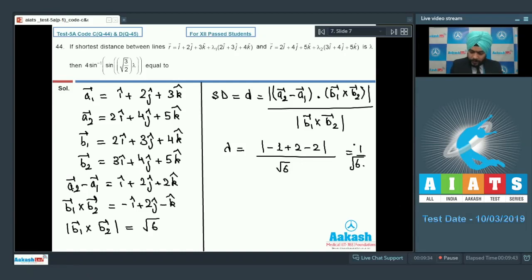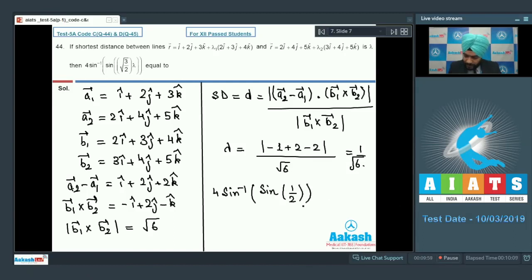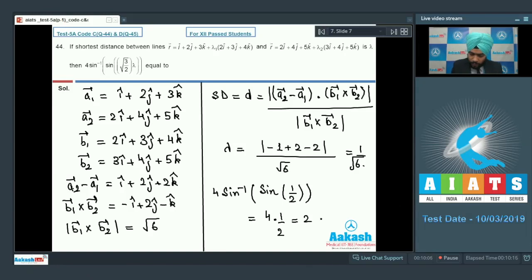So lambda = 1/√6. The expression 4·sin⁻¹(sin(√3/2 · λ)) reduces to 4·sin⁻¹(sin(1/2)). Since sin⁻¹(sin(1/2)) = 1/2 because 1/2 < π/2, the answer is 4 × 1/2 = 2. Final answer is 2.